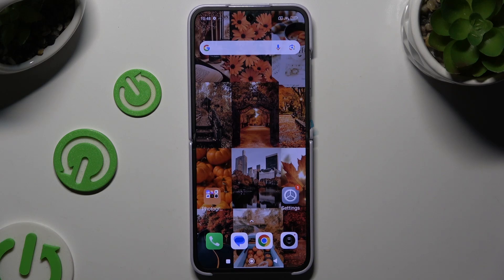In front of me is Xiaomi Mix Flip, and today I would like to show you how you can delete the Google search bar from the home screen.